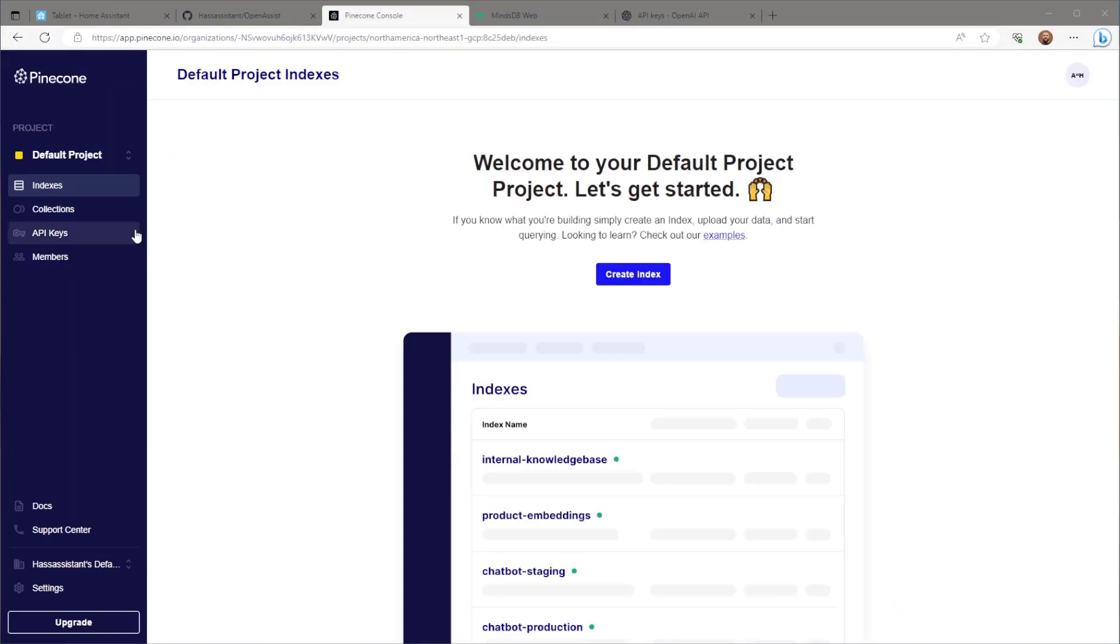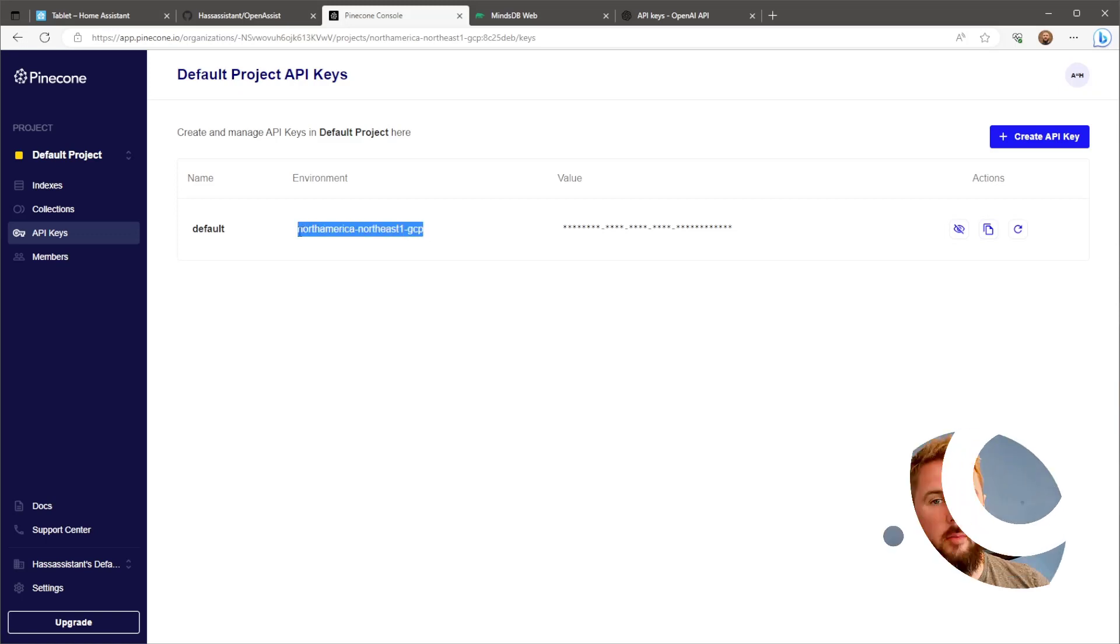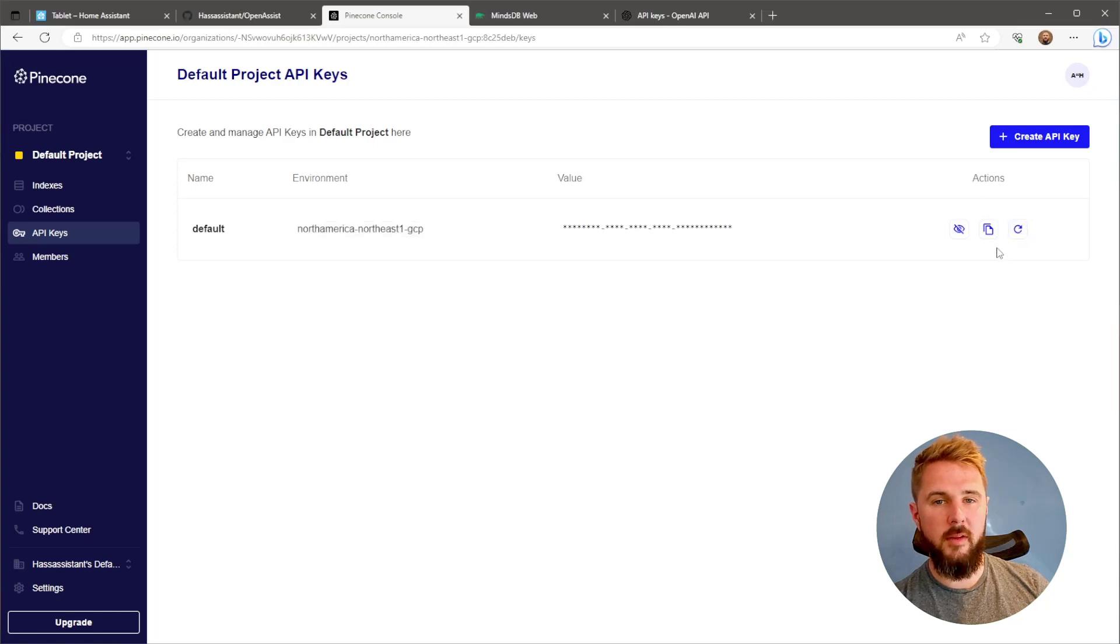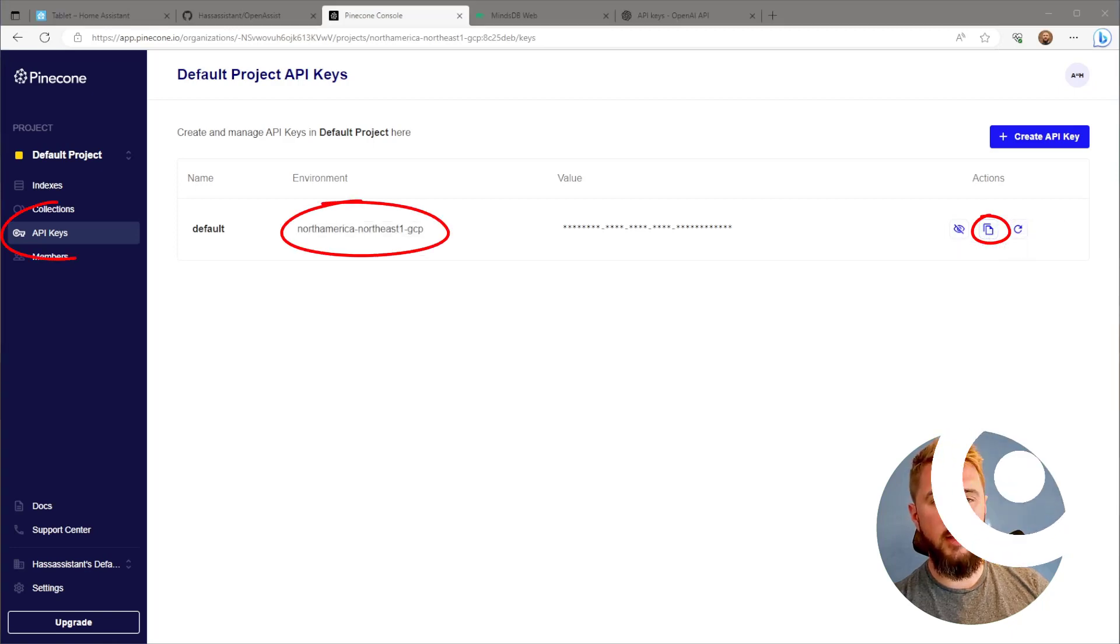First, assuming you've got a Pinecone account, make sure you've got a project already created. If not, Pinecone makes it pretty clear how to create one. From here, we need to grab the API key and environment ID from the API keys page.